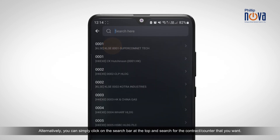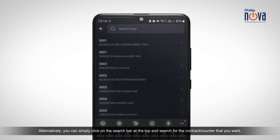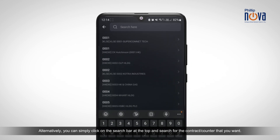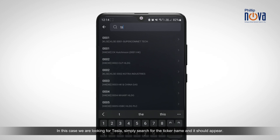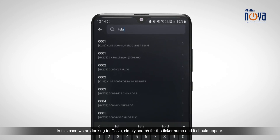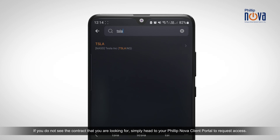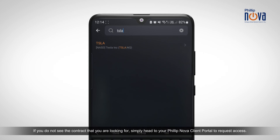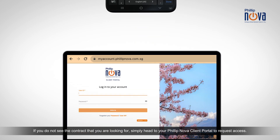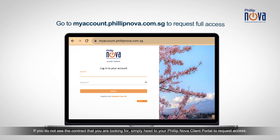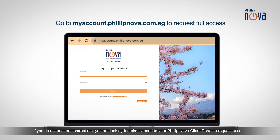Alternatively, you can simply click on the search bar at the top and search for the contract or counter that you want. In this case, we are looking for Tesla. Simply search for the ticker name and it should appear. If you do not see the contract that you are looking for, simply head to your PhilipNova client portal to request access.